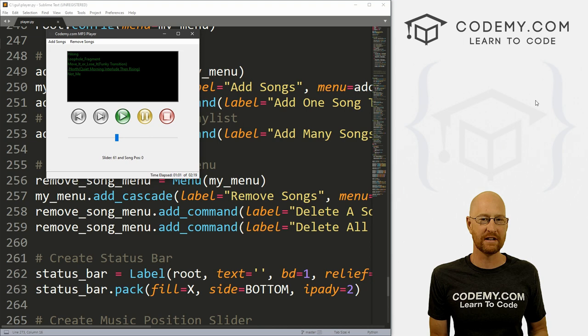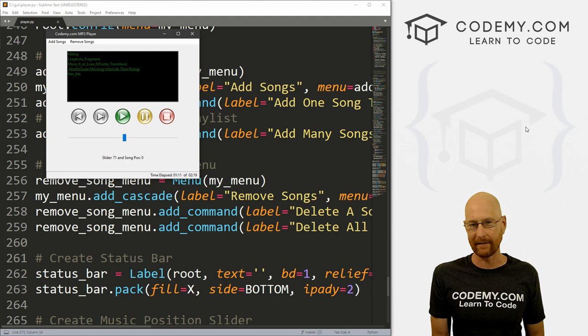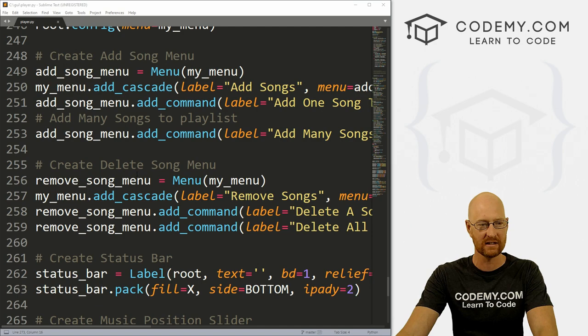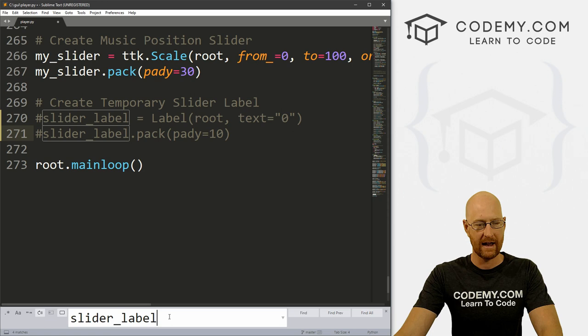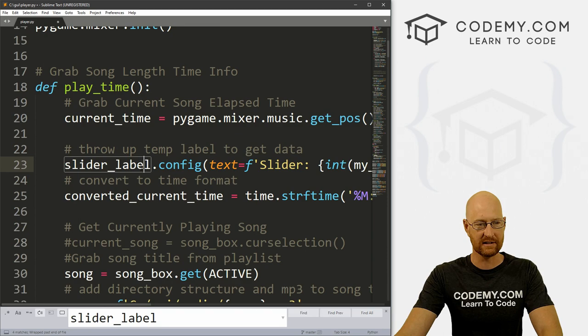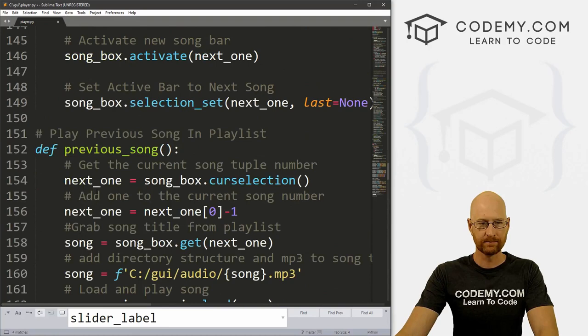Also, we've got this label going on here. We just put this up here to get some information while we were hacking around on this. We don't want this to be up here in the final version. So let's close this, head back to our code, come down to the bottom and we called this slider_label. I'm just going to comment this out. Then I'm going to hit Ctrl+F on my keyboard, paste this in here, and comment out any other instances of this.